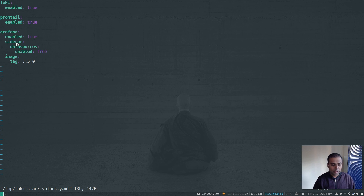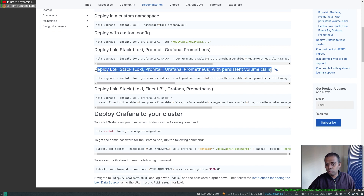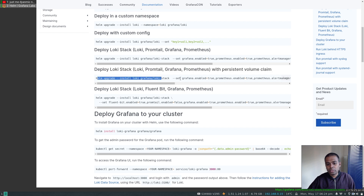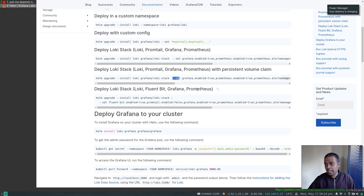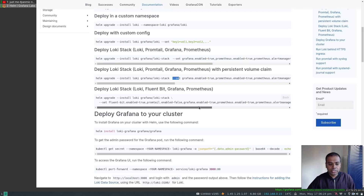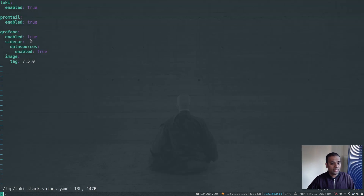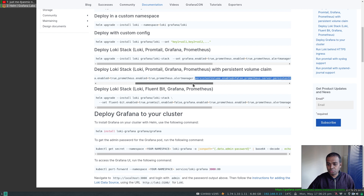By default persistence is not enabled, so let me show you how to enable it. Going back to the documentation, it says 'deploy Loki stack with persistent volume claim.' You can either pass values directly in the command line using --set, but I prefer downloading the values.yaml file and version controlling it so I know exactly what went into each release. The relevant part is enabling Grafana, which we already did, and enabling persistence for Loki.